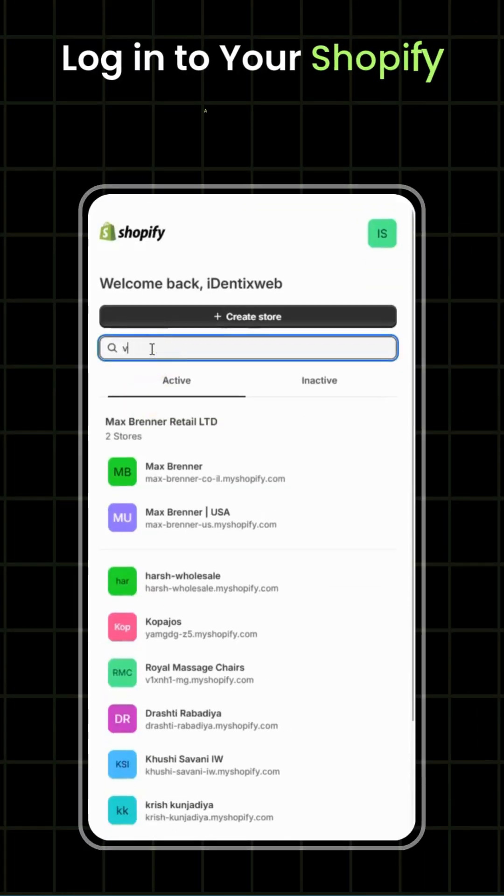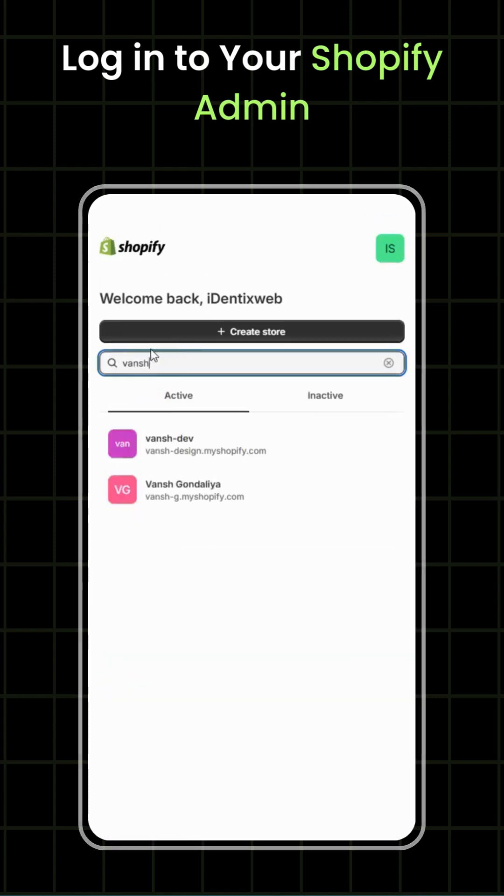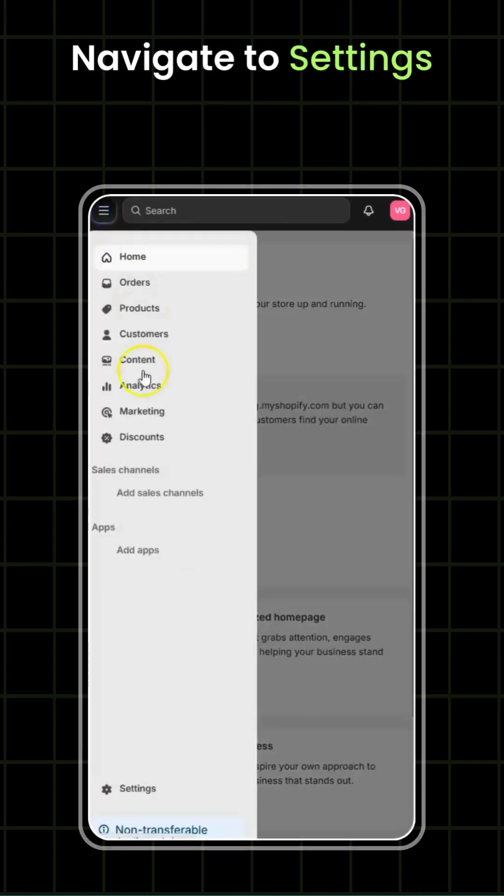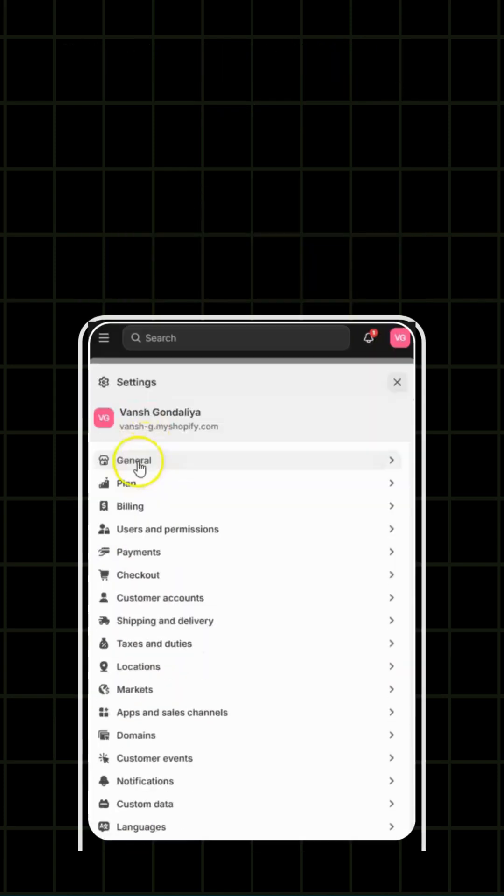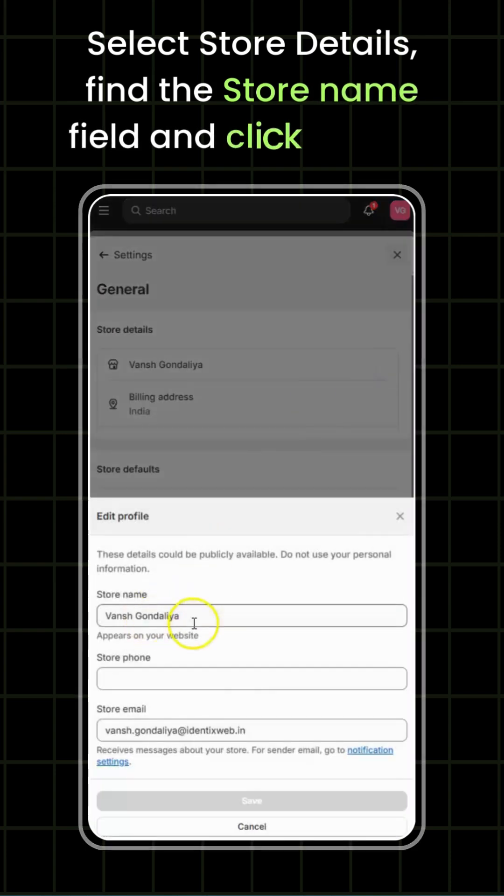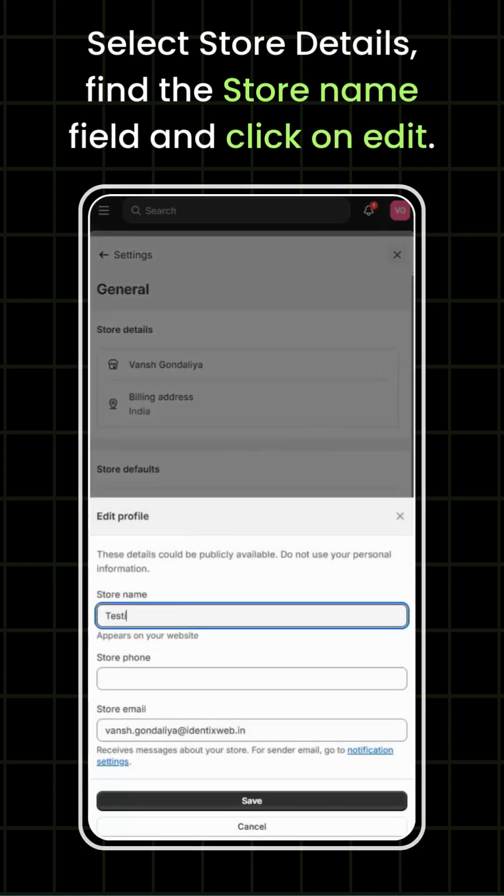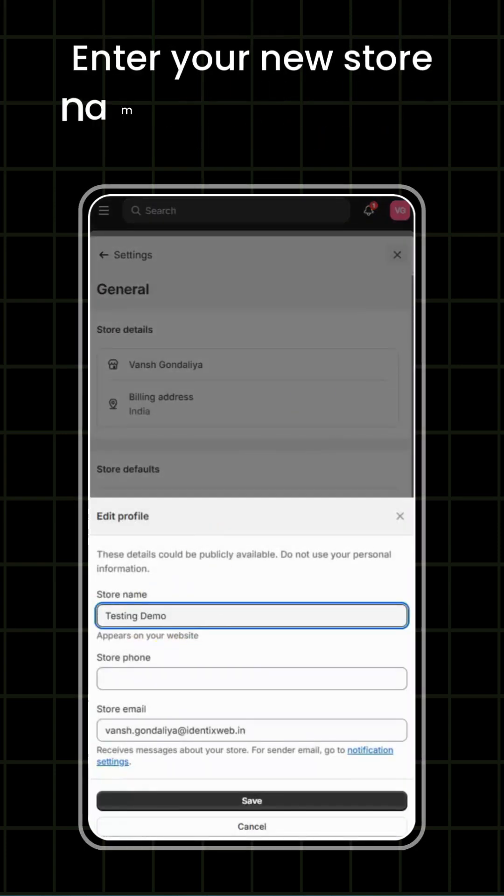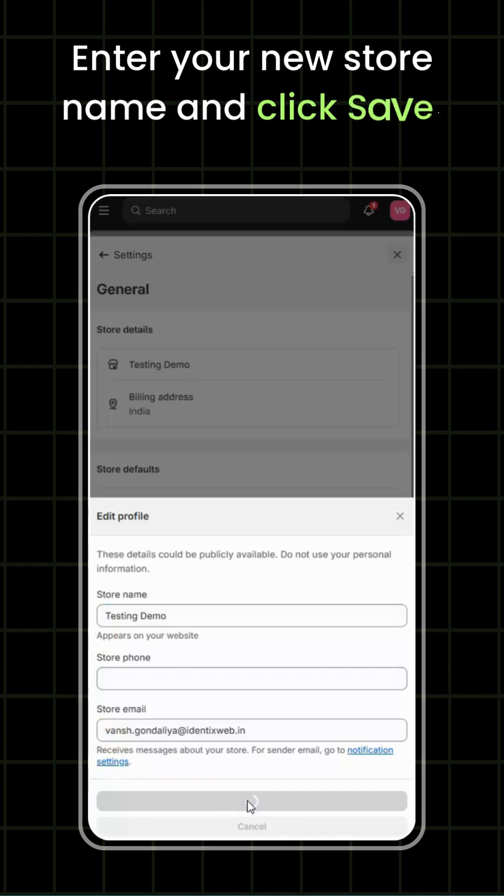Login to your Shopify admin. Navigate to settings. Select store details, find the store name field and click on edit. Enter your new store name and click save.